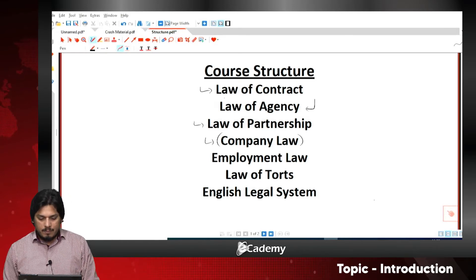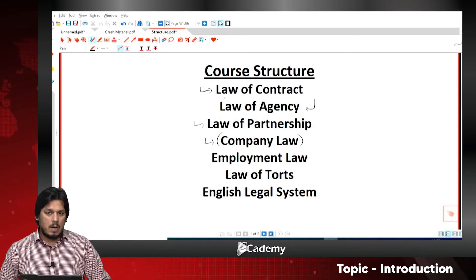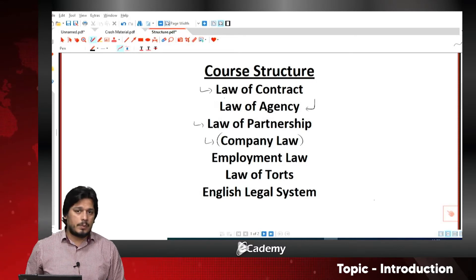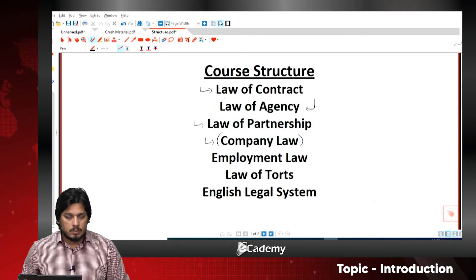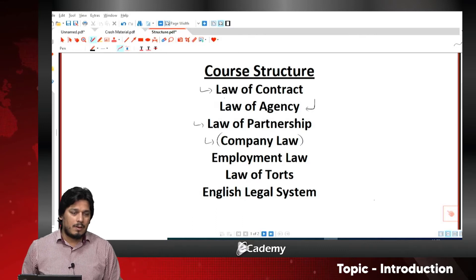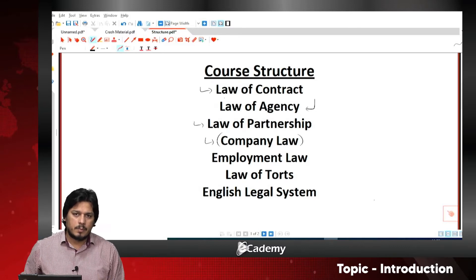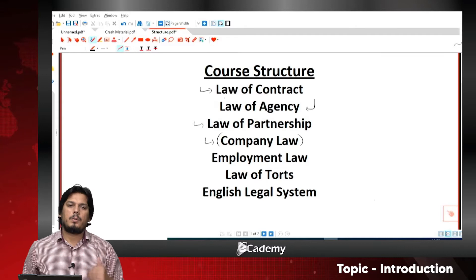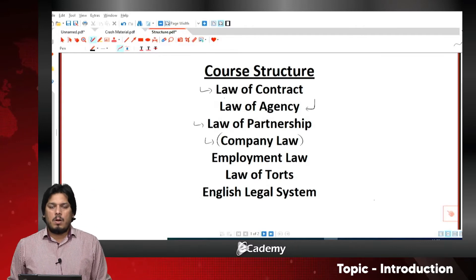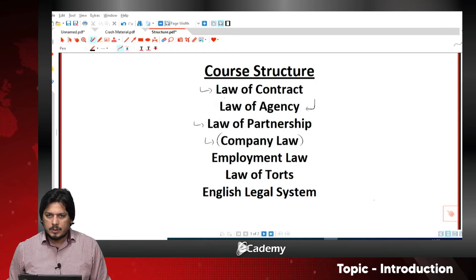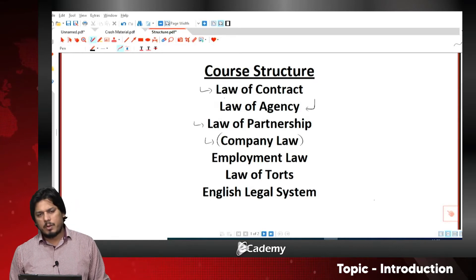We will look at how companies are formed and how many types of companies there are. Registered companies are of two types: public company and private company. We will go into some detail here, covering the differences between them and their registration requirements.